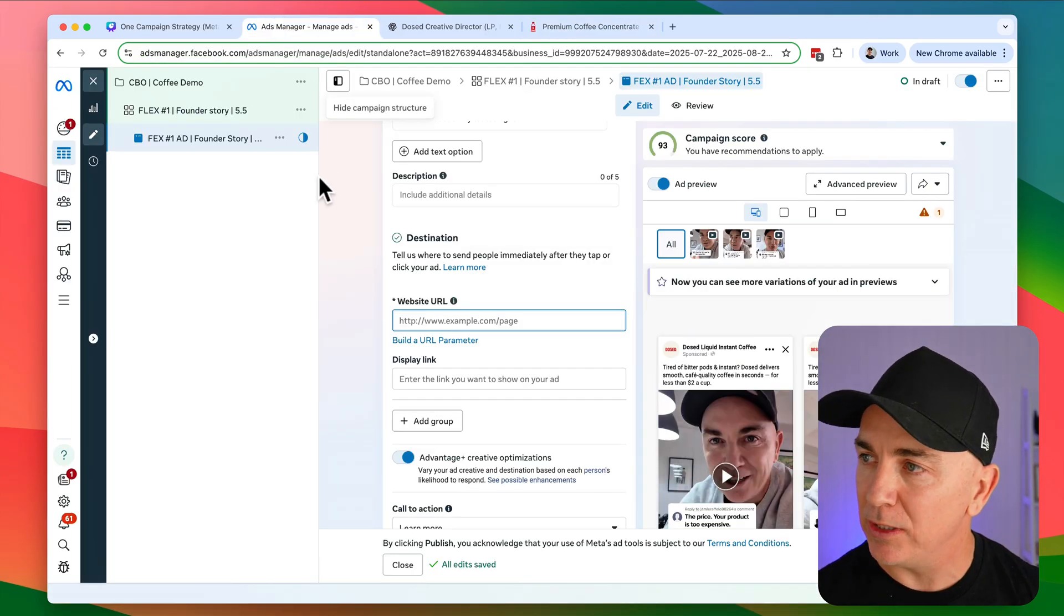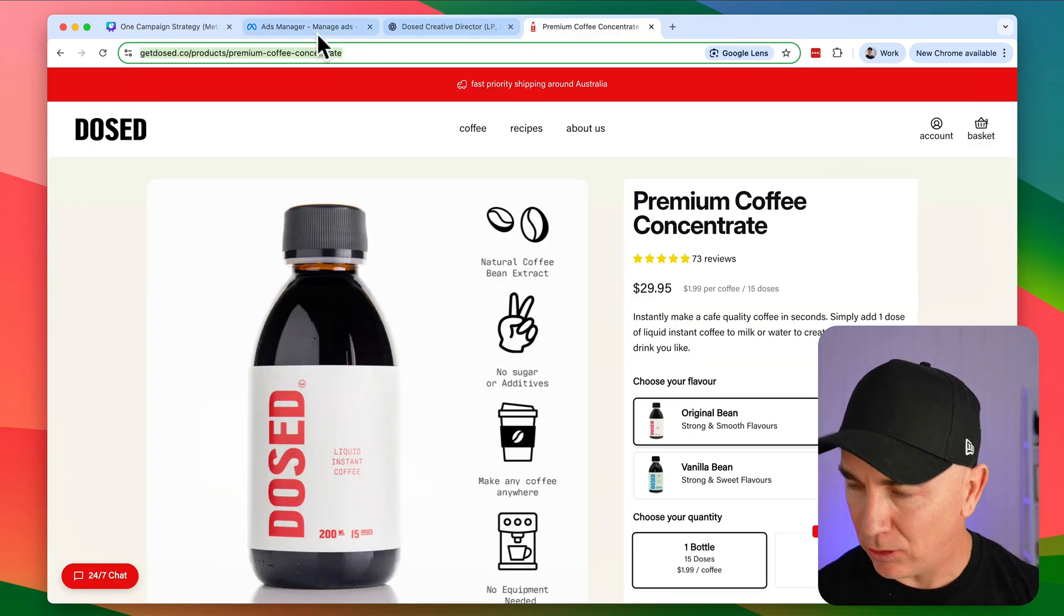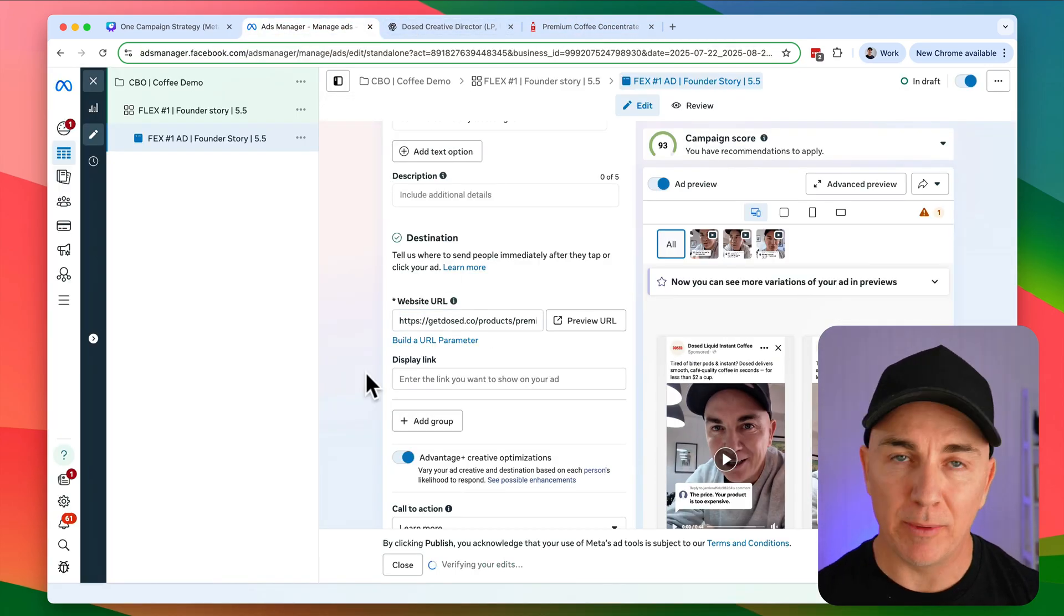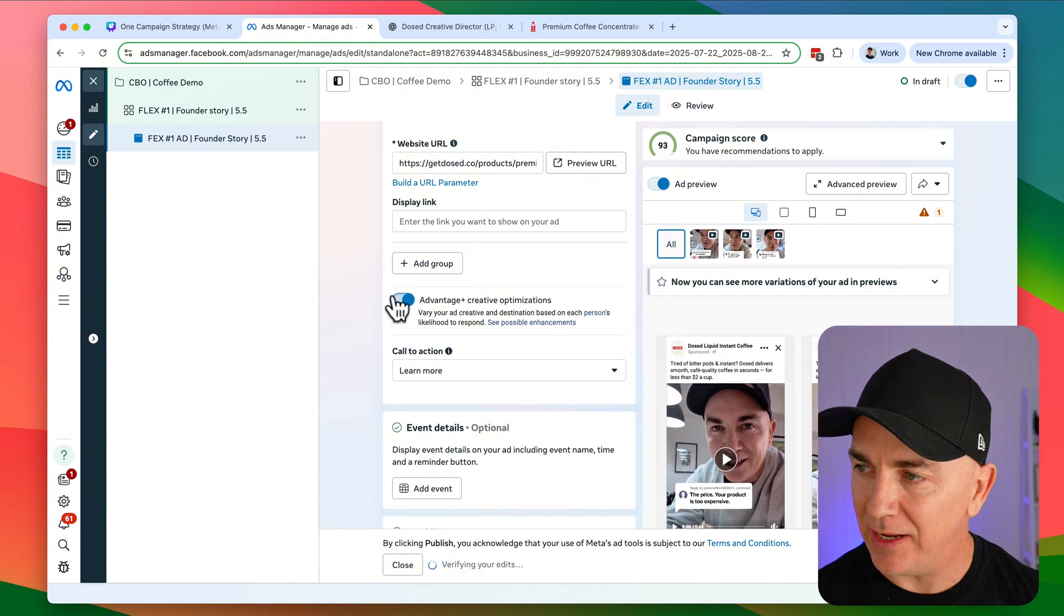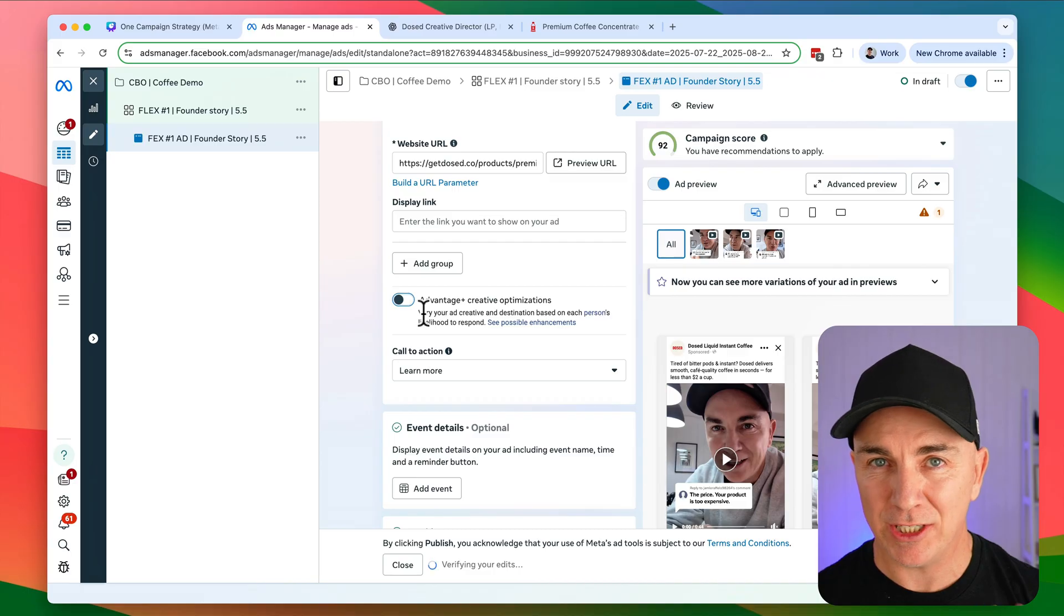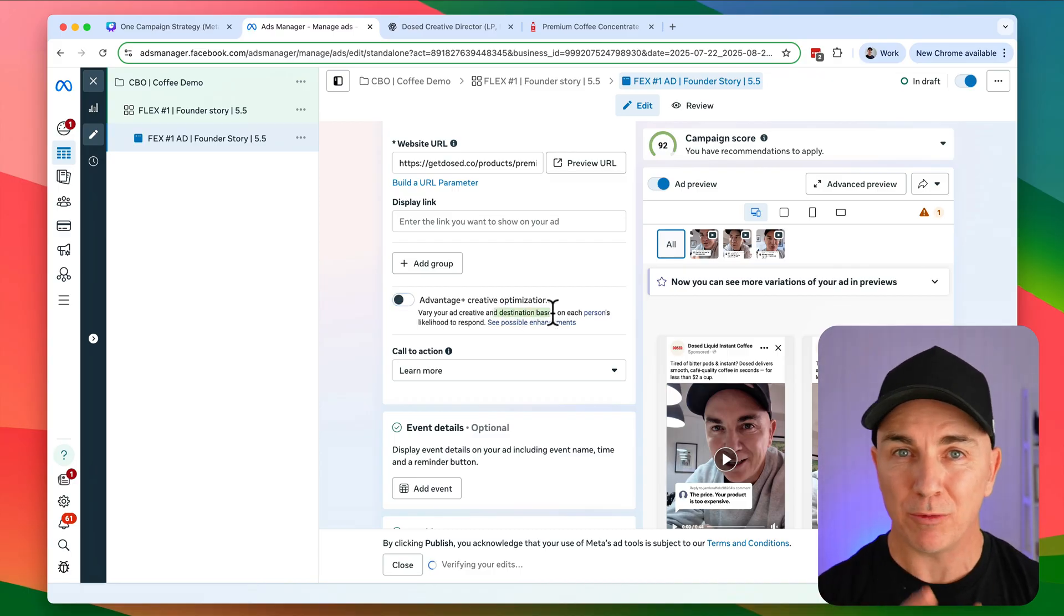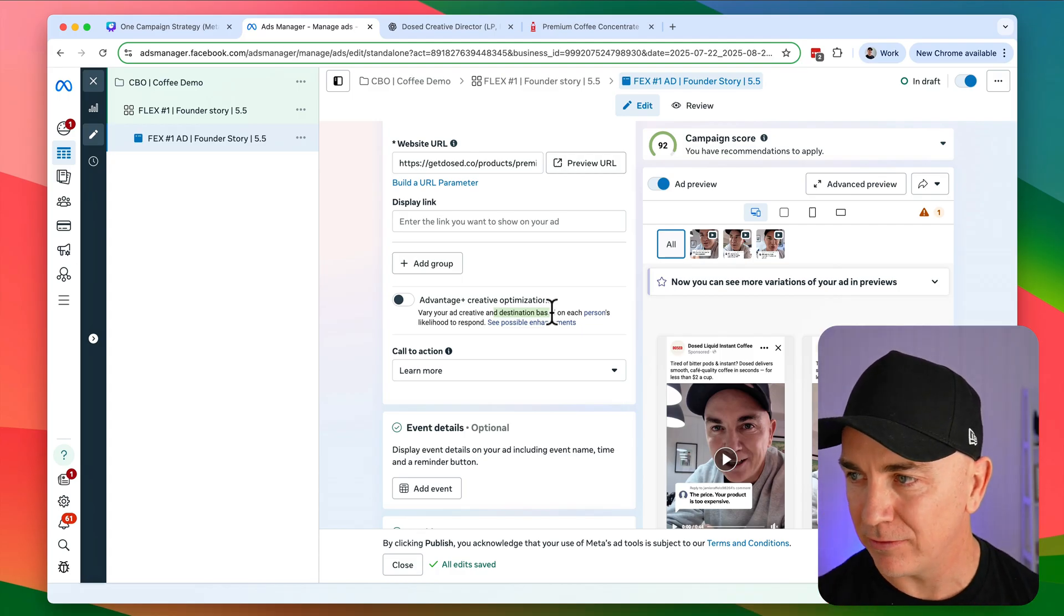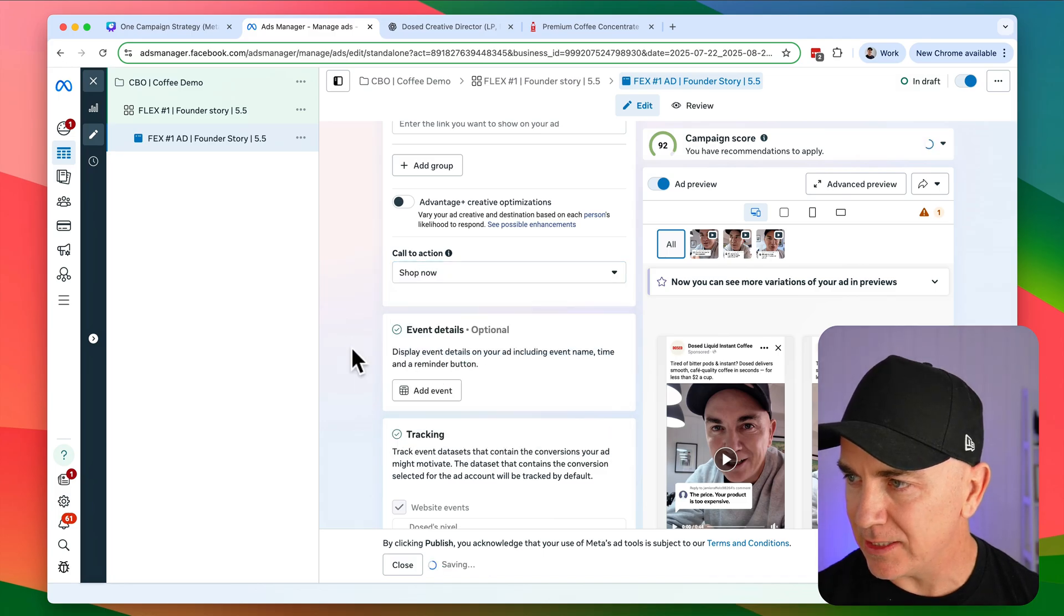Let's keep going down and making sure that it's right. So now we're going to point to the page. We want to make sure that we point to a collection page or a product page. Now we don't need to worry about a display link, but one thing we want to do is we want to turn off this advantage plus creative optimization. So this changes the ad without even checking with you, but not only that, it drives it to different destinations, which we don't want. We want it to go to our product page. So make sure you keep that off. Now I turn the call to action to be shop now and let's keep going down.